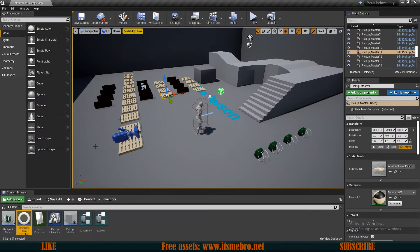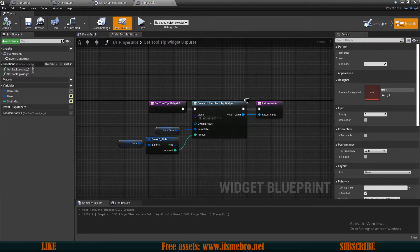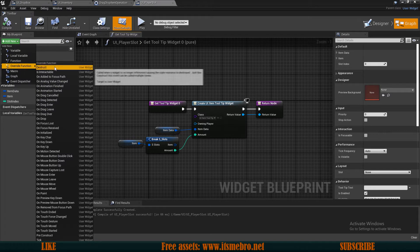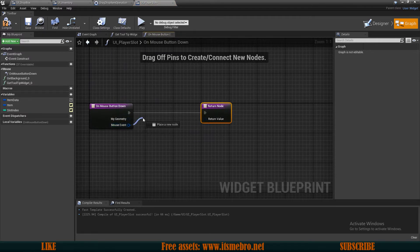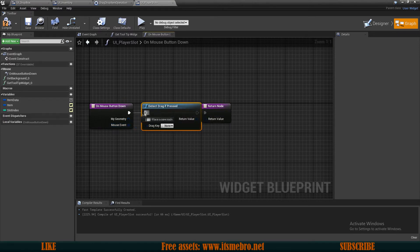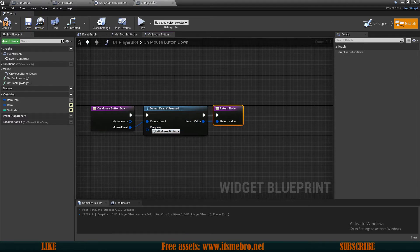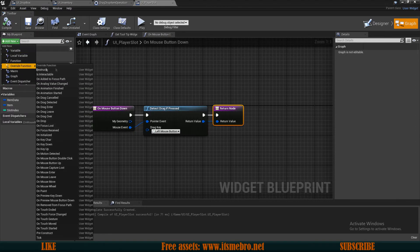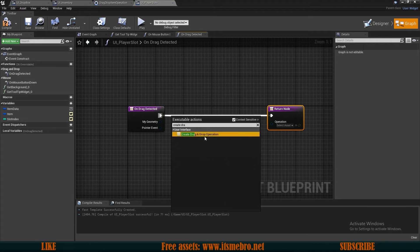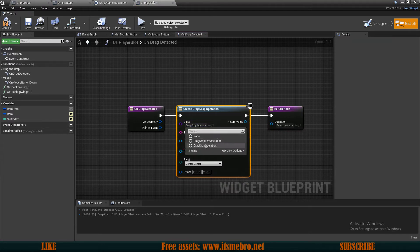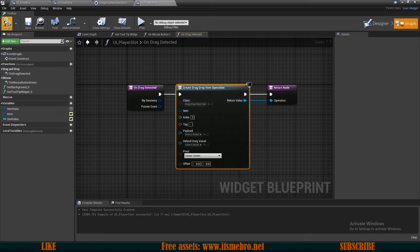Now let's create the drag event. We need to open the widget we want to drag — in my case, the player slot. In the graph, I'll click 'add new override function' and look for 'on mouse button down', because this will trigger the event. From the mouse event, I can look for 'detect drag if pressed', connect all the pins, and set the drag key to mouse left button. This only detects the event; now we need to create the actual event. So add new override function and look for 'on drag detected'. Here we create a drag and drop operation and change the class to our custom one, which gives us the item and index pins.